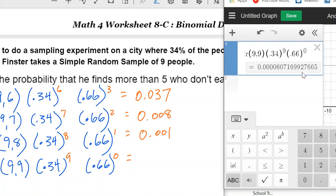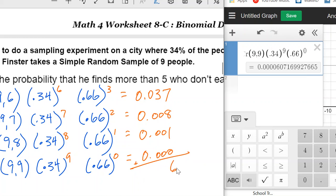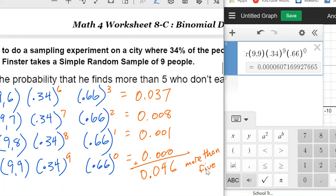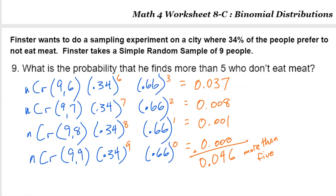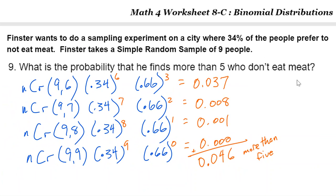The k=9 term is essentially zero. Adding all four together: 0.037 + 0.0008 + 0.0001 + 0.0000 gives approximately 0.0459 — about a 4.5% probability that he will find more than five. One thing I love about Desmos is that instead of rekeying every formula from scratch, I just change a couple of numbers, which is so much faster than the TI-84.